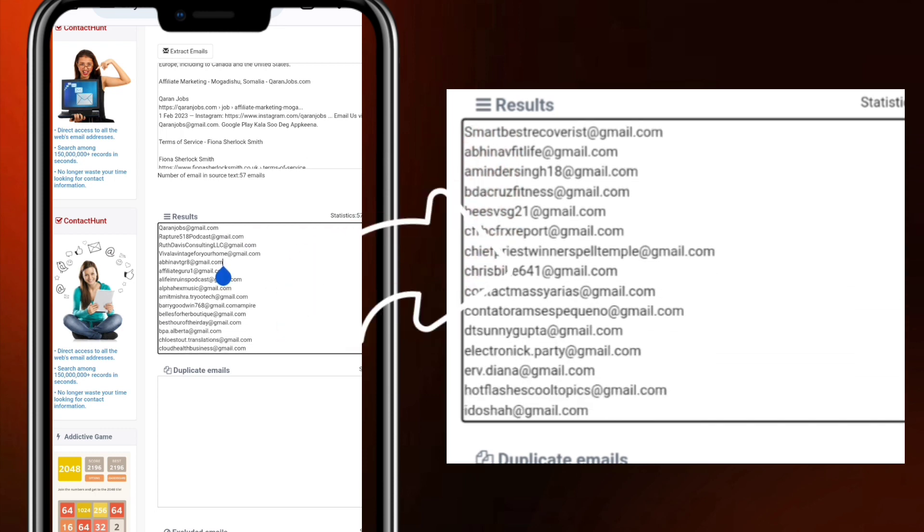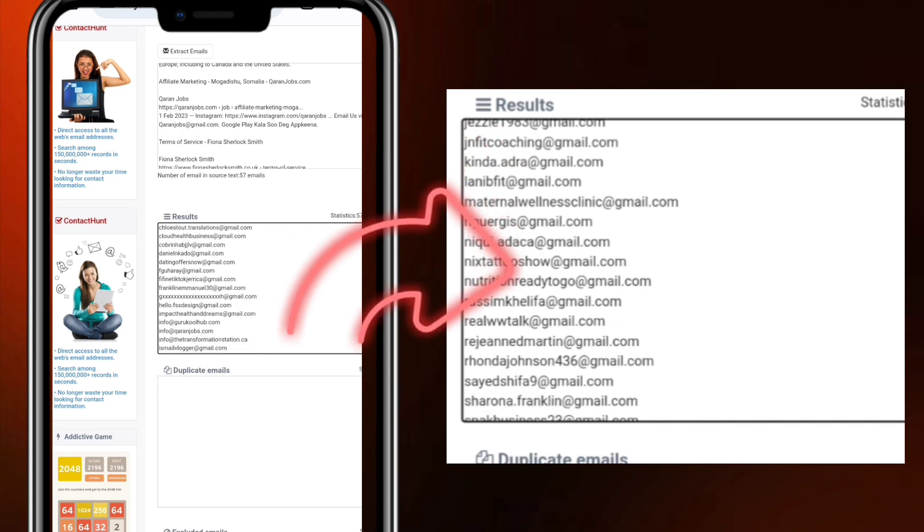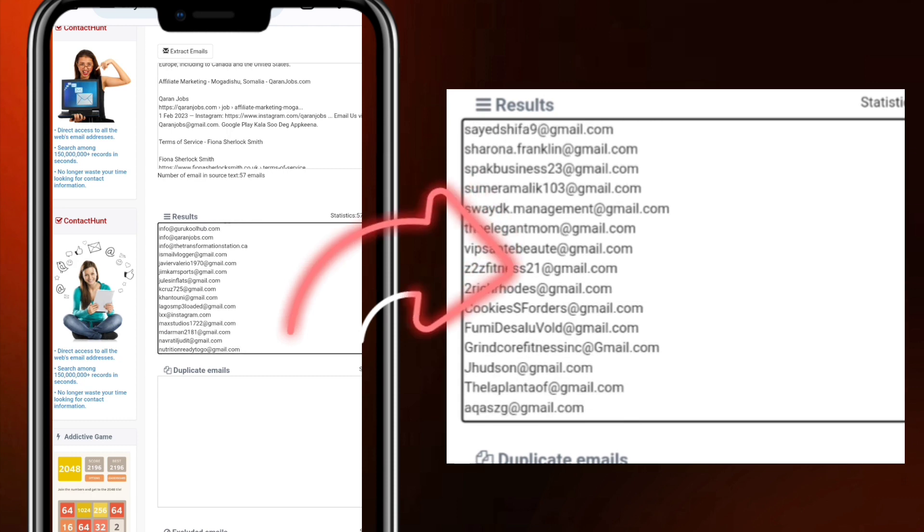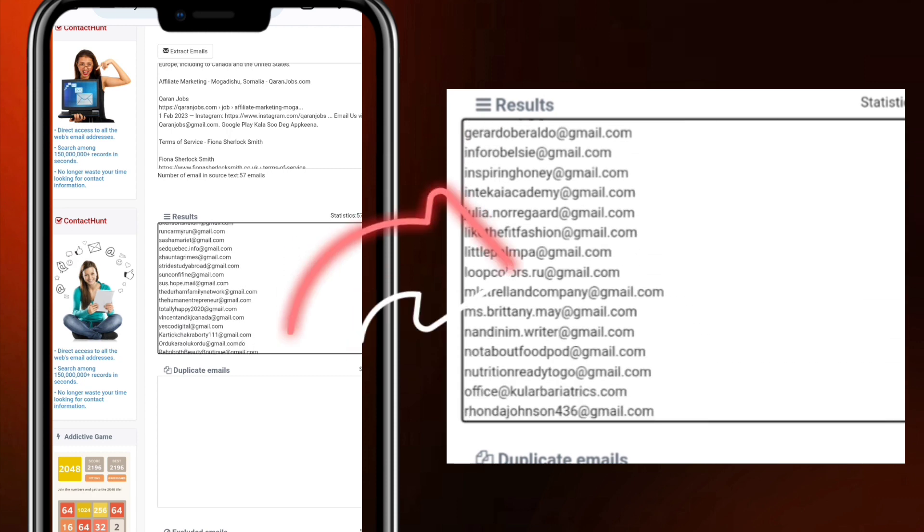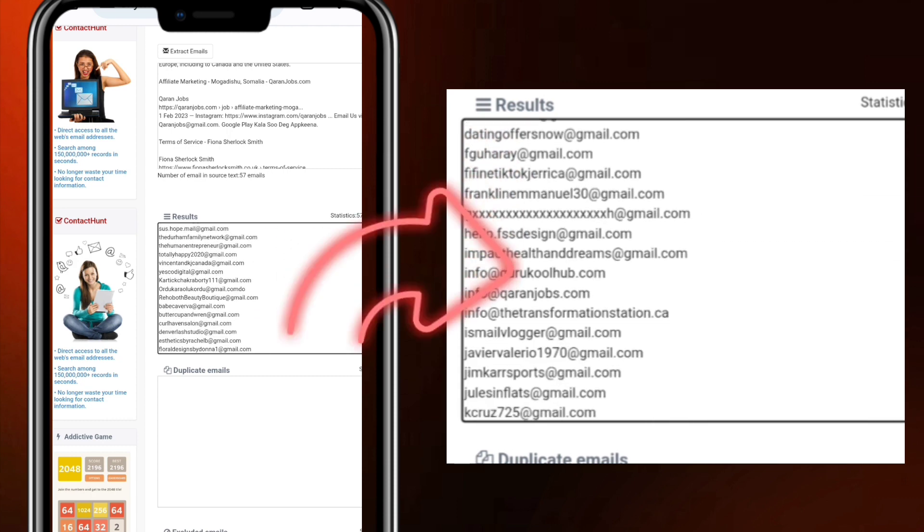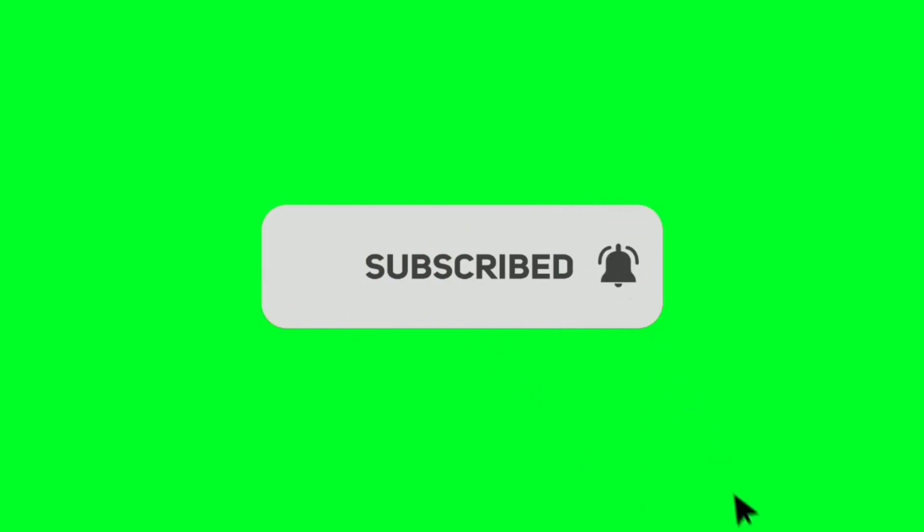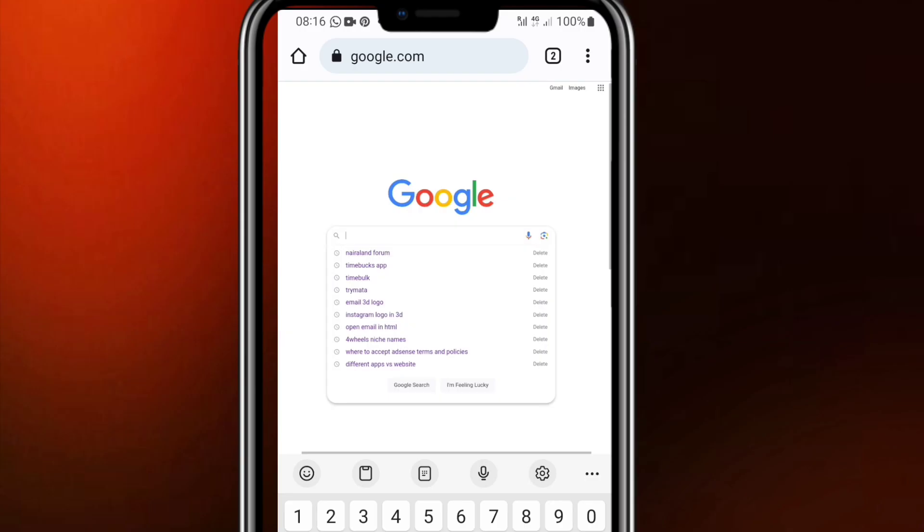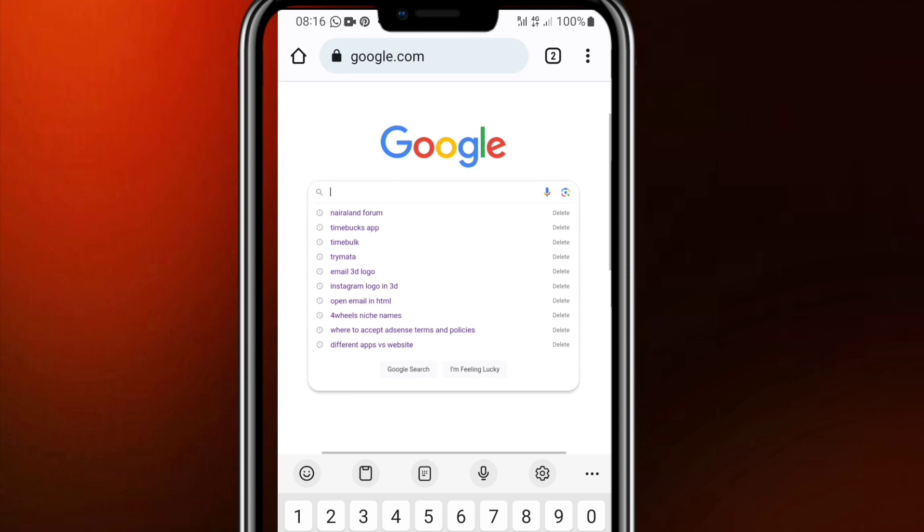All right, before we go into the video in details, if you find value in the videos I share here and you have not subscribed to my channel, please click the subscription button and click the notification bell icon.